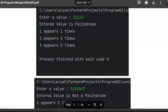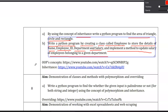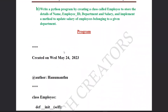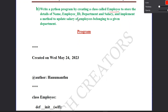Okay, now Program 7b. Write a Python program by creating a class called Employee. We will create an Employee class and store the name, employee ID, department, and salary, and use an update salary function.